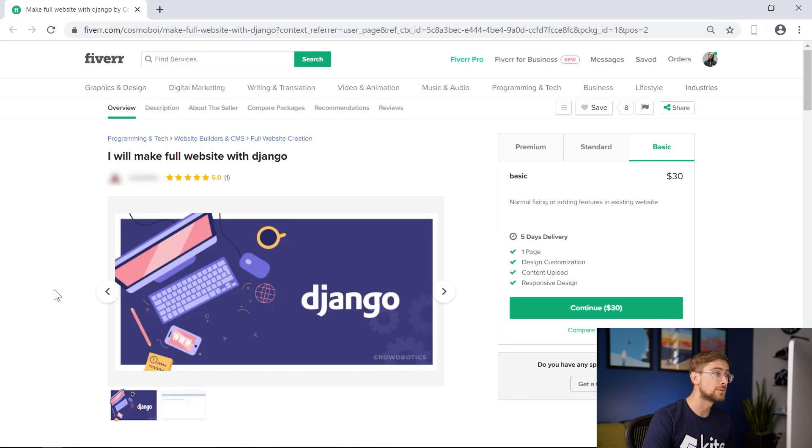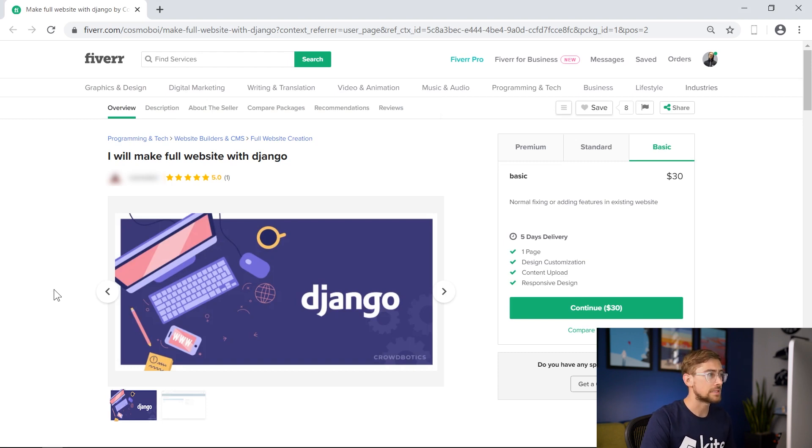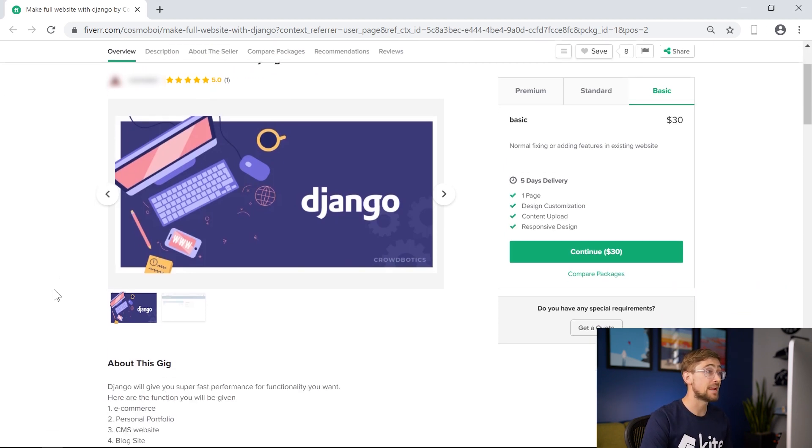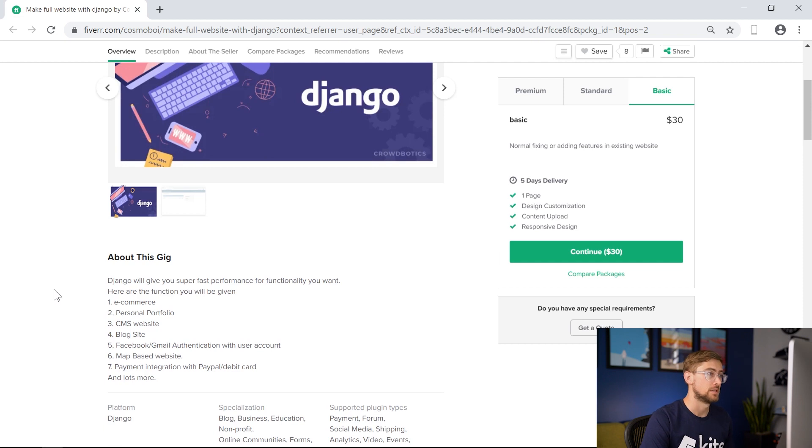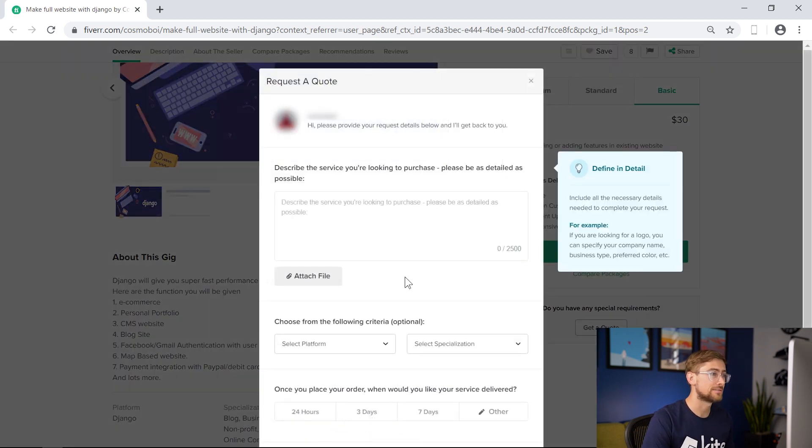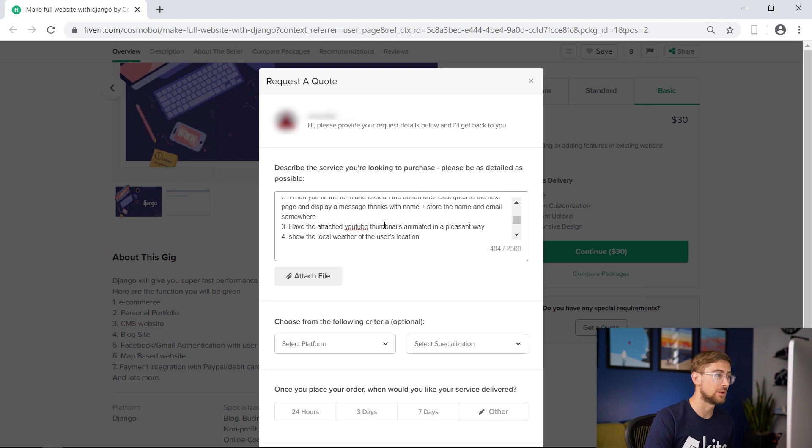Here we found another developer that is willing to help us with our Python web app, and they're more expensive than the first developer. Their profile says that they can make a fast Django website. Let's send in the exact same specs as the first developer so we can compare the two developers.